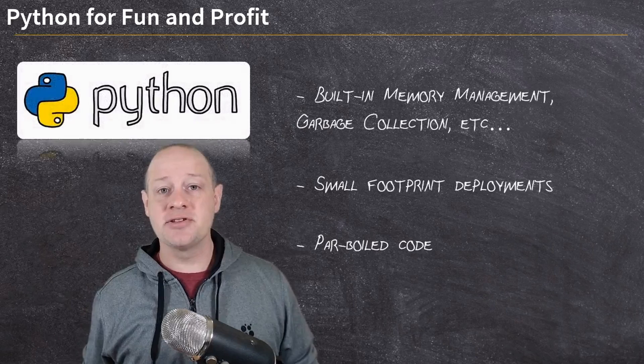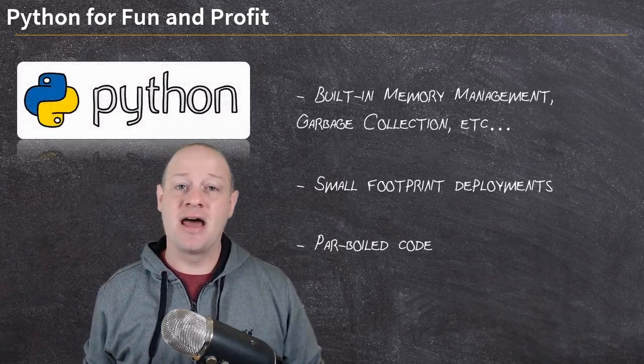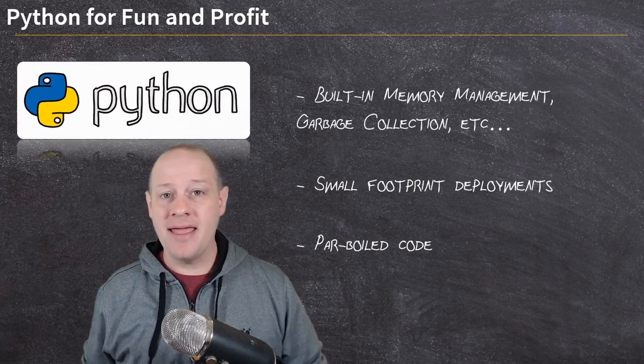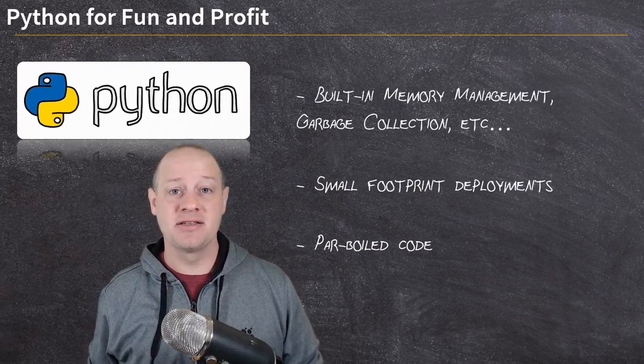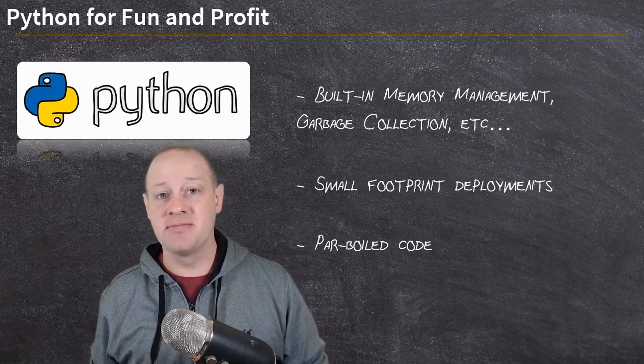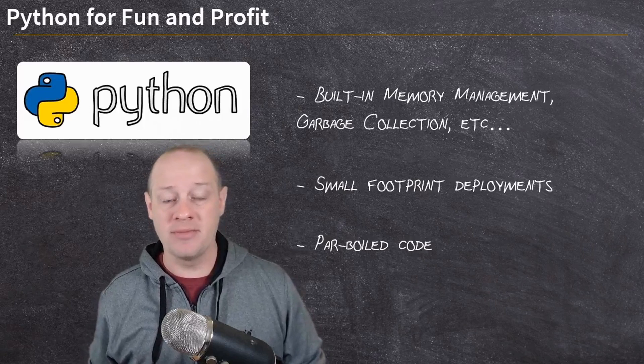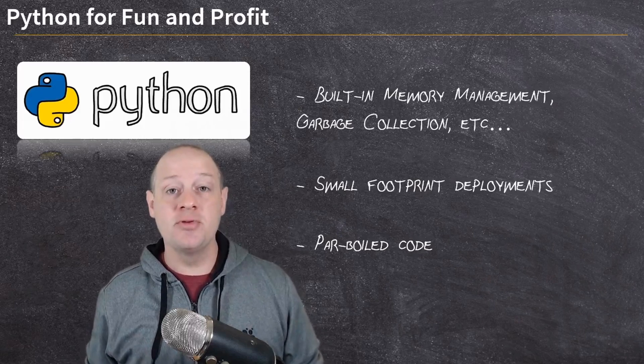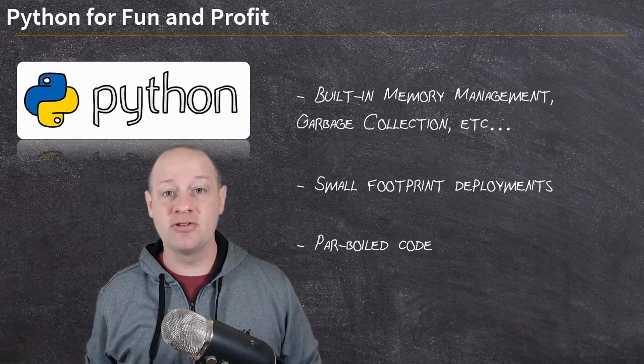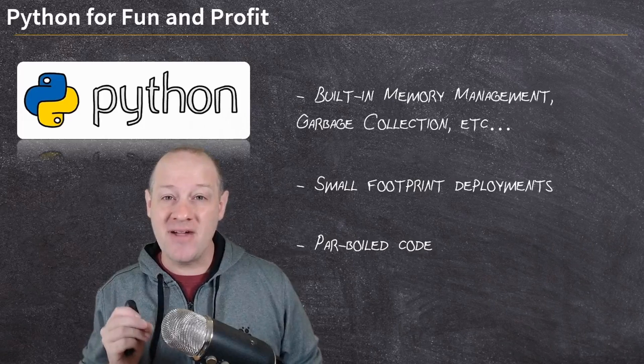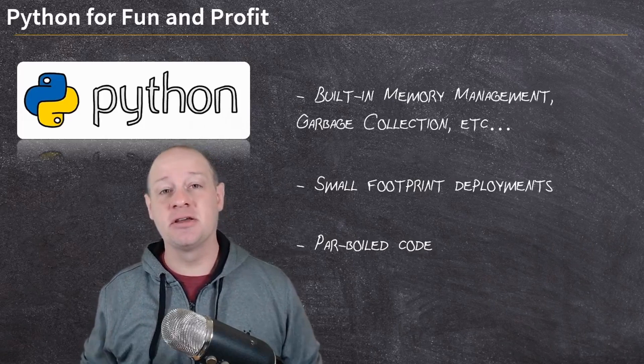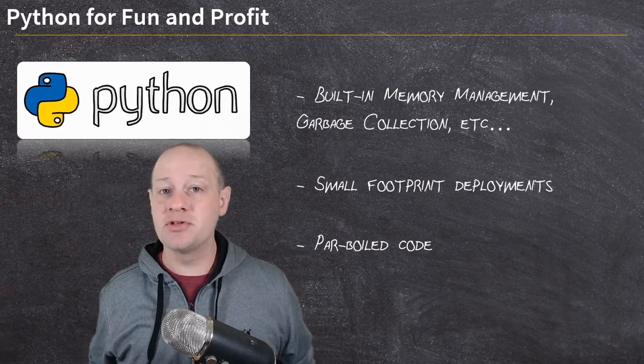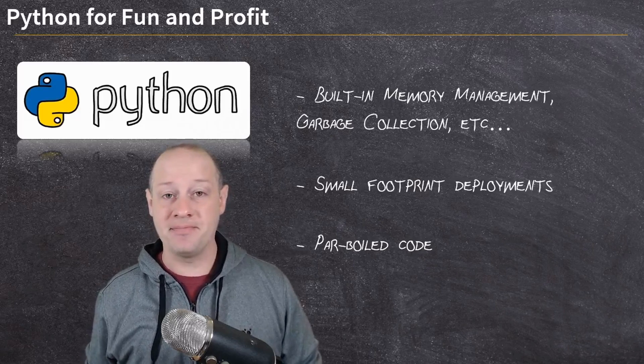For starters, Python handles a lot of the dirty work for you. A language like C or C++ turns over power and flexibility for memory management, pointer management, and garbage collection to you as the developer. This is great if you need to write the best, finest, most efficient code you can imagine. But most of us most of the time don't need to do that.